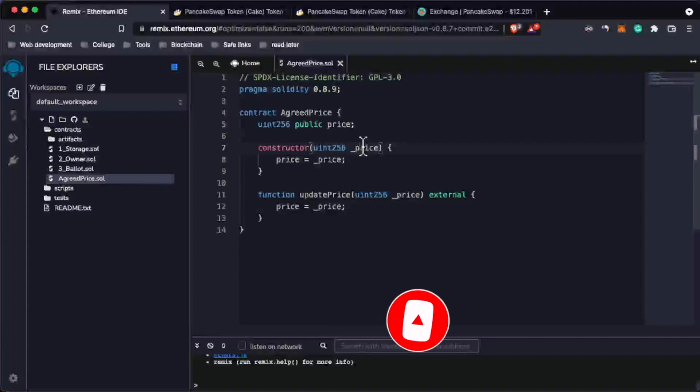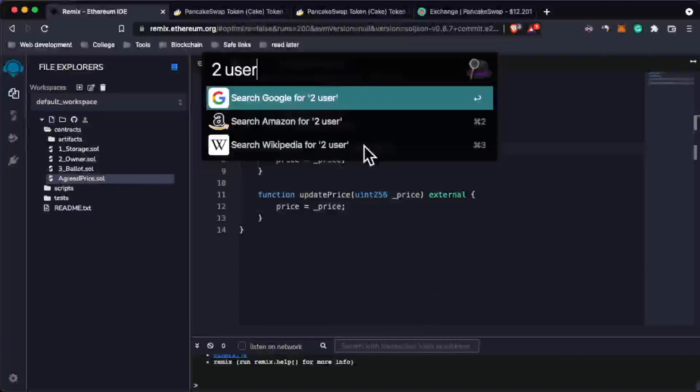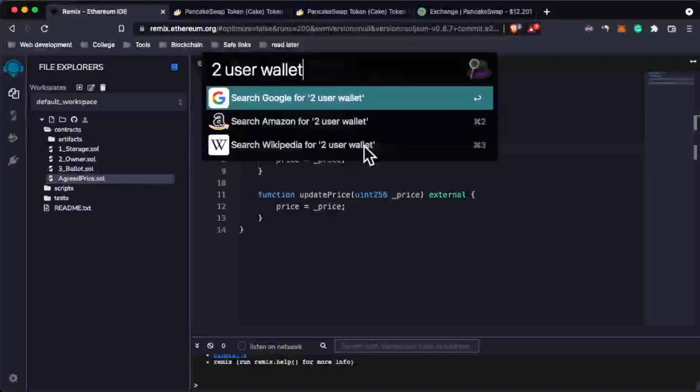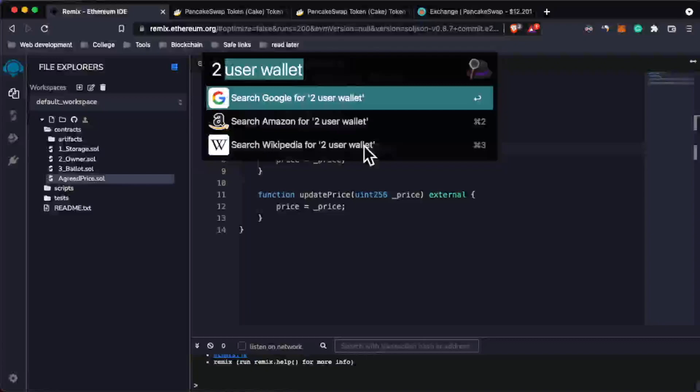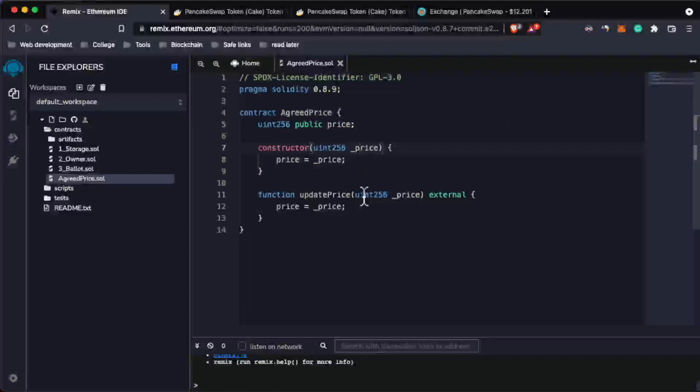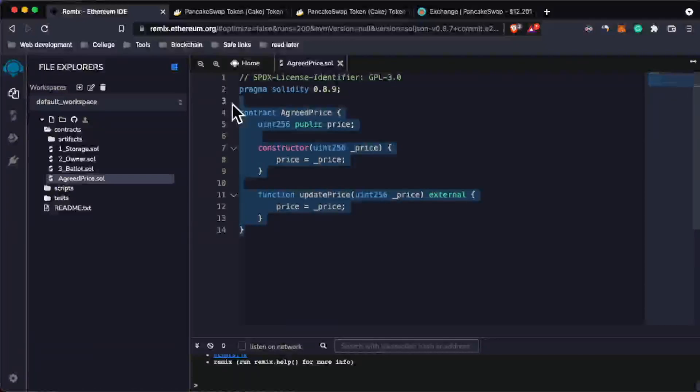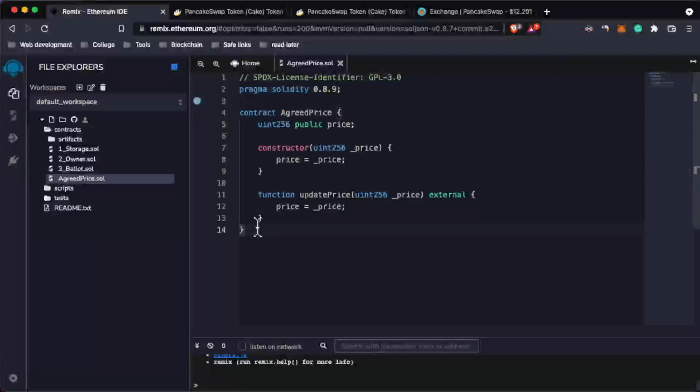technically, they are just wallets. There are two types of wallets in Ethereum. The first one is user wallets - the wallet you have right now, for example MetaMask. This is a wallet that you control. The second type of wallet is the smart contract. I'm saying it's a wallet because smart